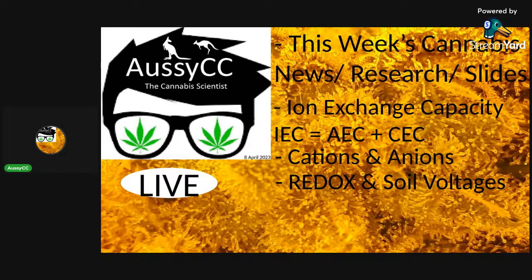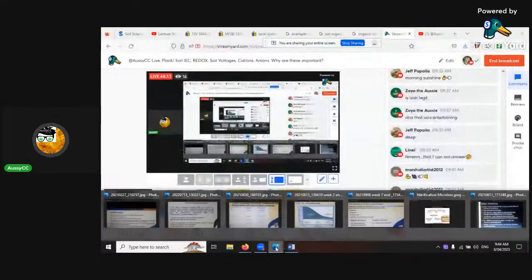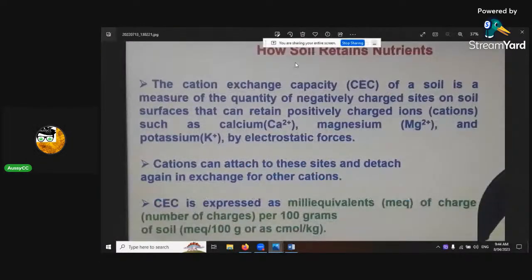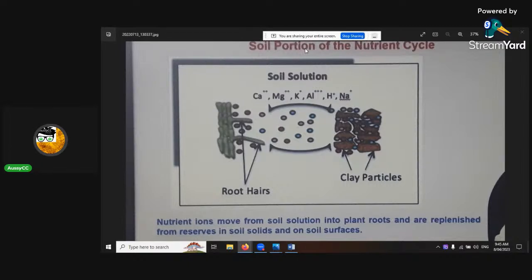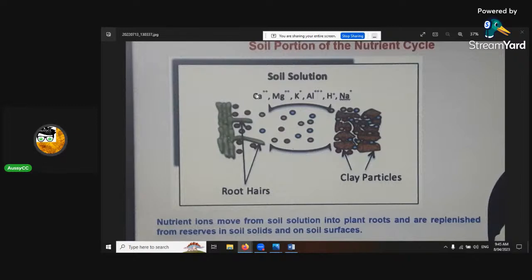Moving to the next section. There are two types of charges in soil colloids for cation exchange. How soil retains nutrients: the cation exchange capacity allows cations to attach to sites and detach again in exchange for other cations - that's how nutrients are cycled. Here's a chart showing the cycling in action: root hairs with lateral roots coming out, exudates coming from the roots putting out protons, and in exchange taking up calcium, magnesium, and potassium - hopefully not too much aluminium, because you don't want the toxicities that causes.